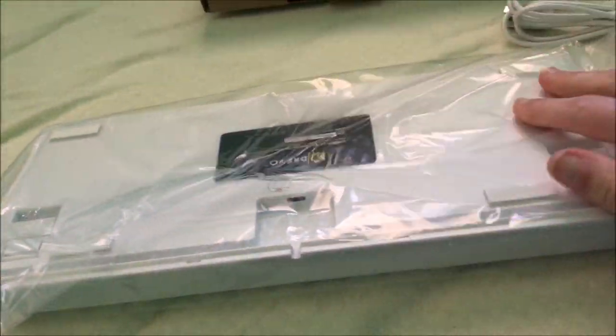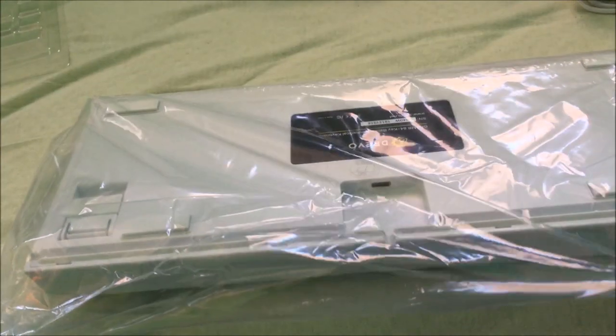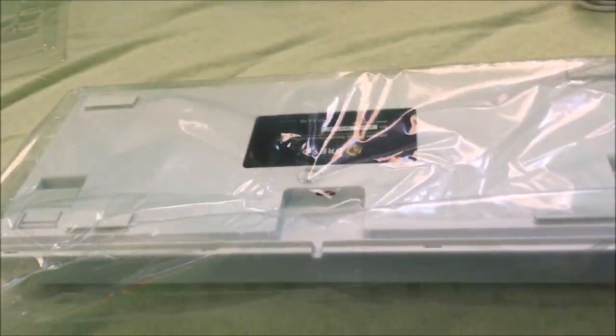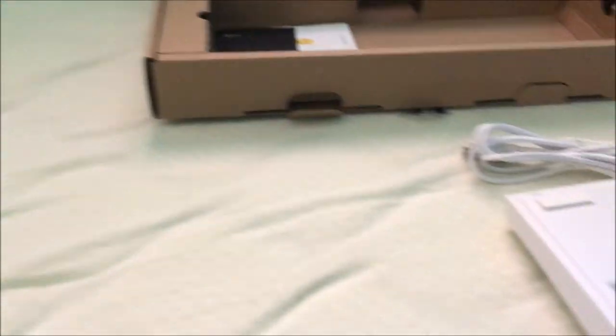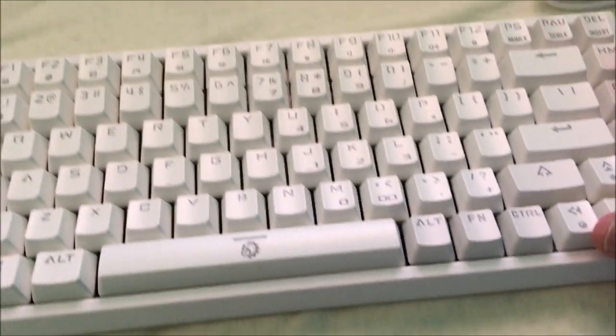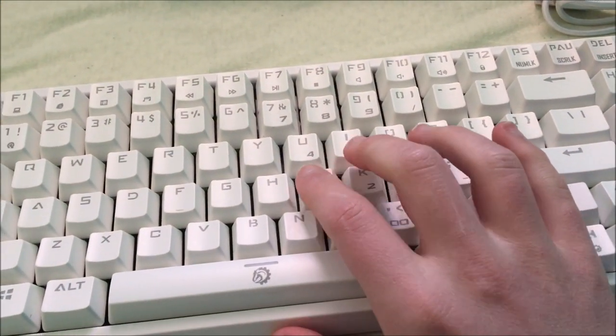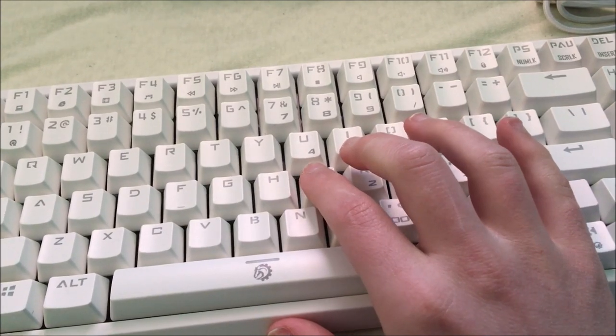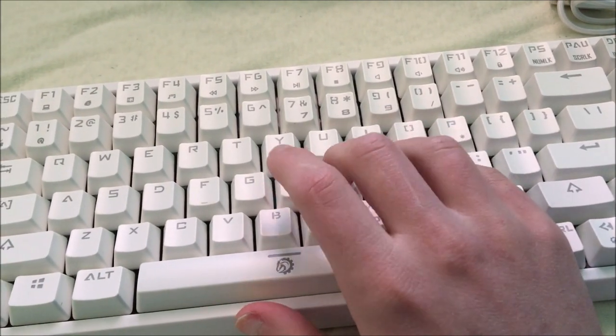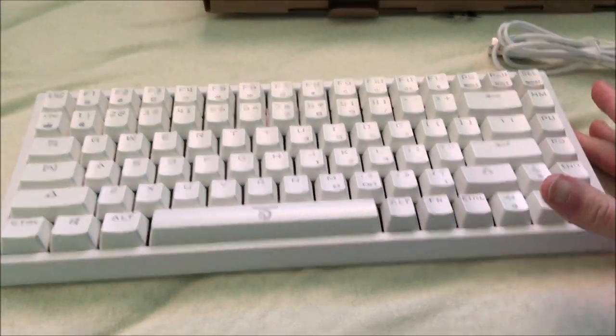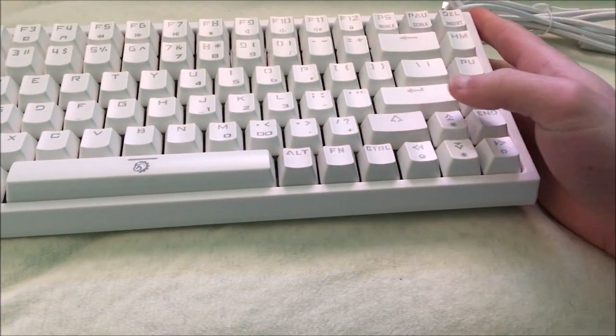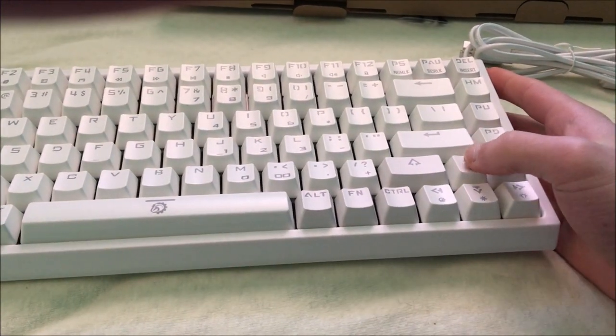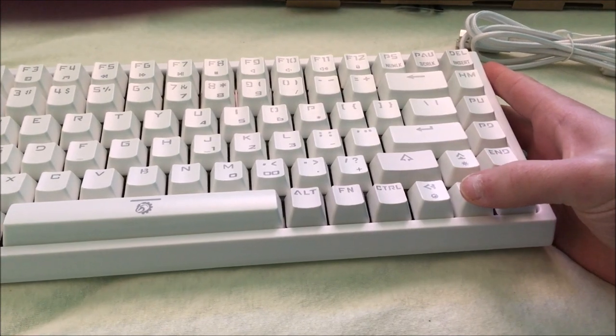As you can see, it came with the white, and it has Outemu Blue switches. So here it is. I have never had mechanical clicky switches before, so this is my first one.